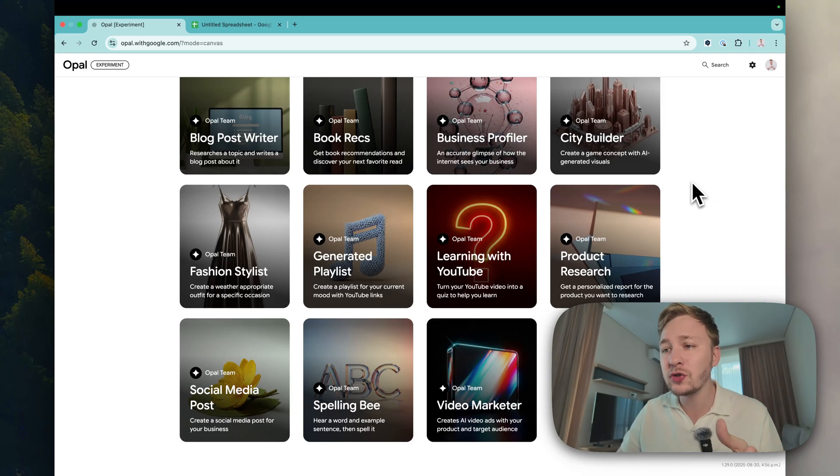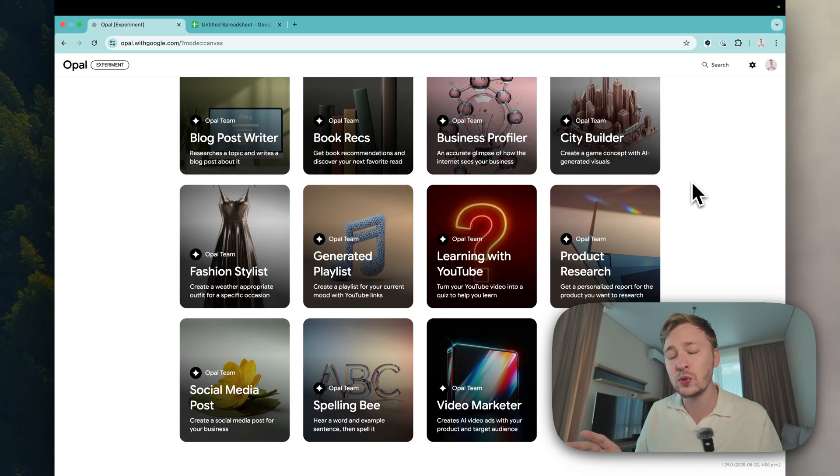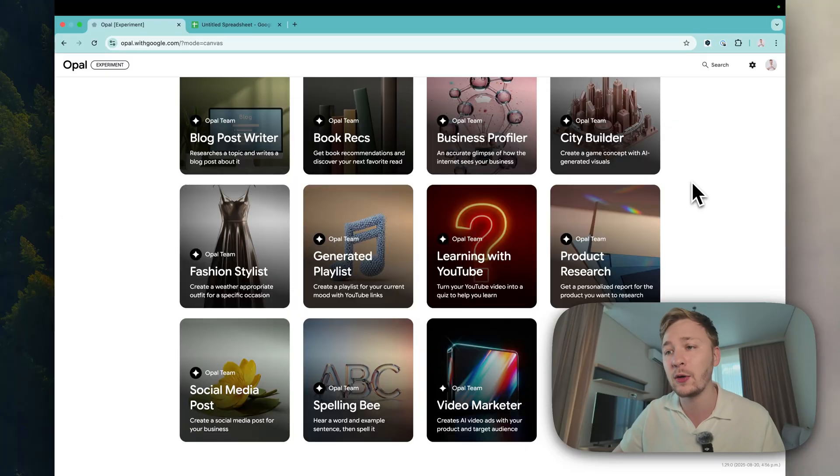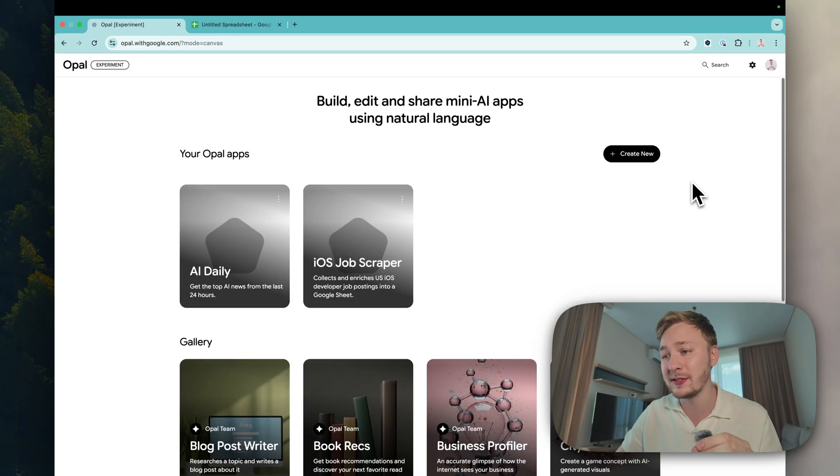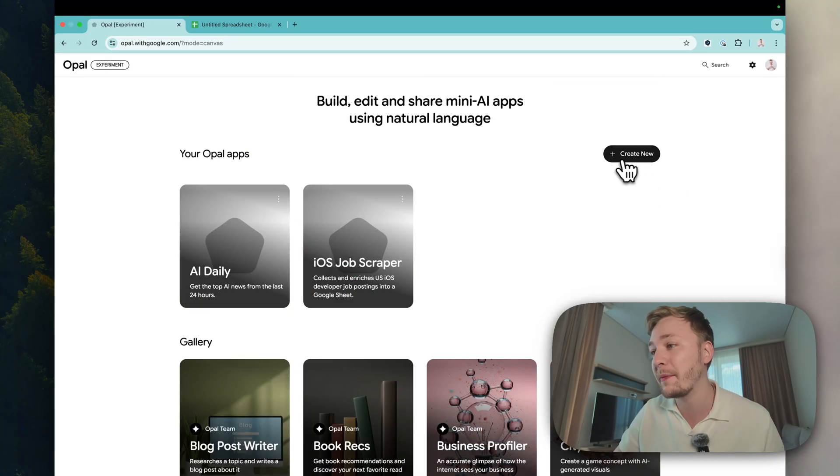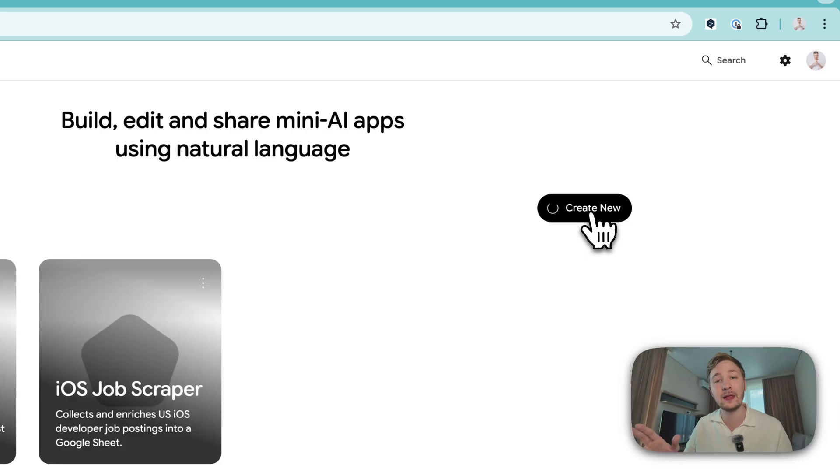Here we have a gallery with pre-created apps that you can try, but I don't want to waste time here. What I really want is to create a new app, so tap here create new and let's see the interface.